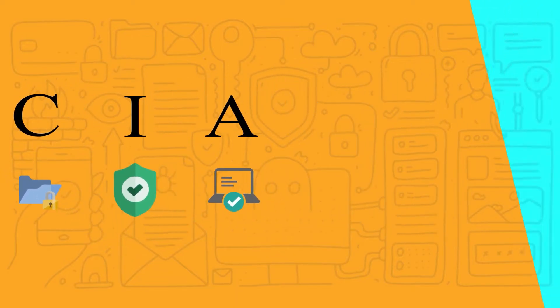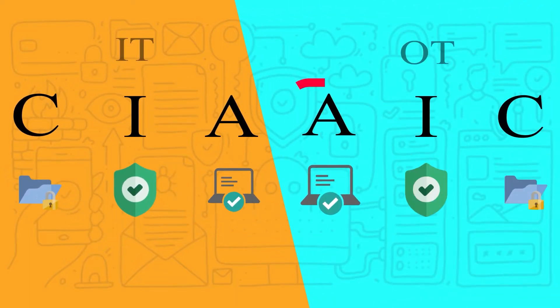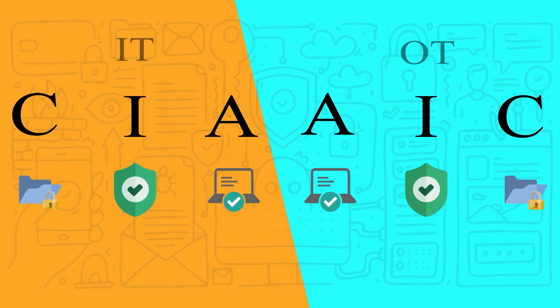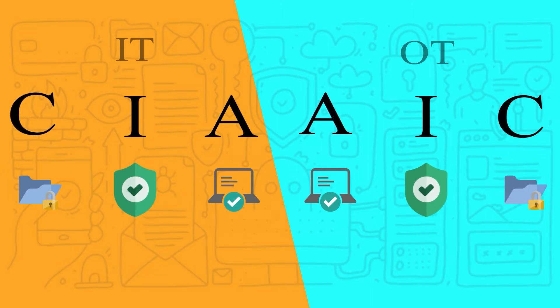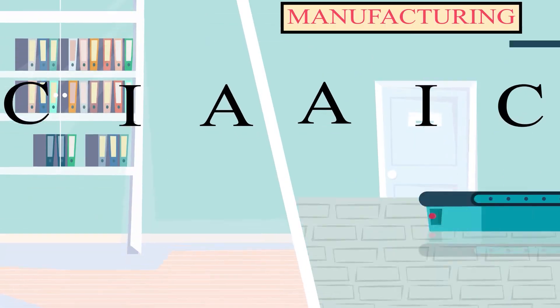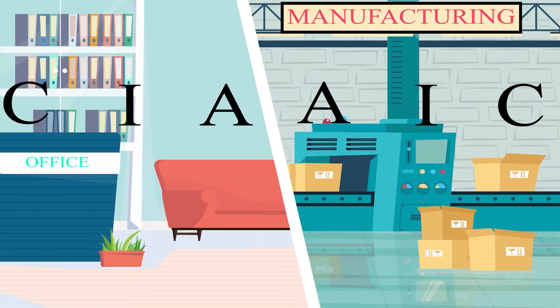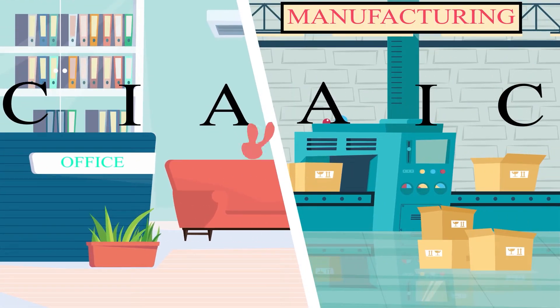OT works differently. In OT, the availability of data is the primary concern, followed by the integrity of that data, and lastly, the confidentiality of data. This leads to a difference in how these assets can be protected.